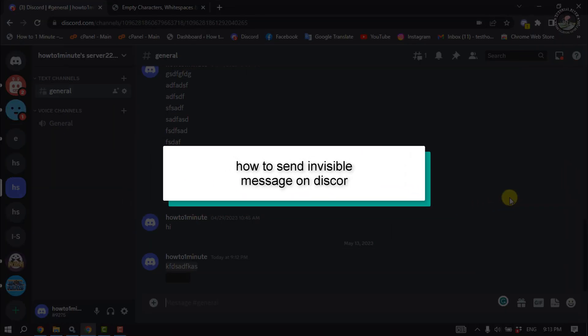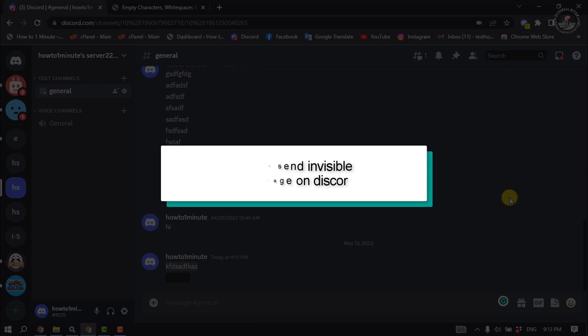This Tutorial River video will show you how to send invisible messages on Discord.